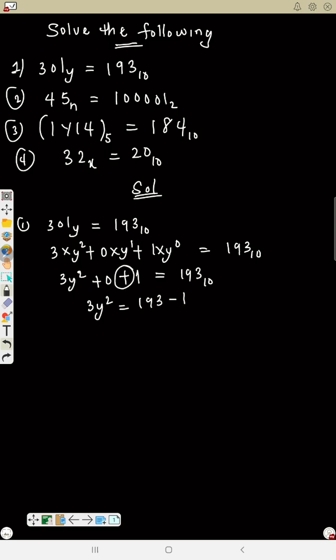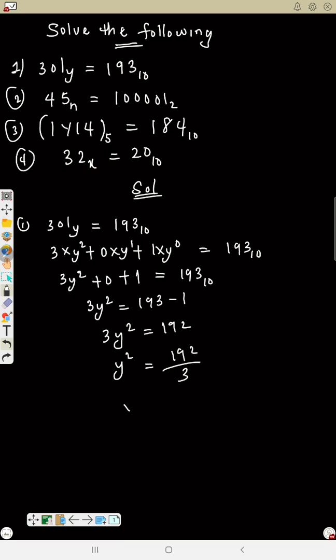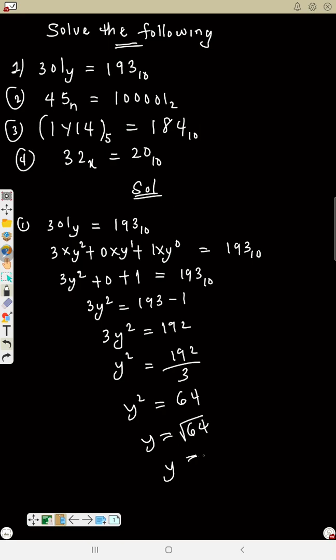Rearranging: 3Y squared equals 193 minus 1, so 3Y squared equals 192. Then Y squared equals 192 divided by 3, which gives Y squared equals 64. Therefore Y equals the square root of 64, so Y equals 8. That's the answer.